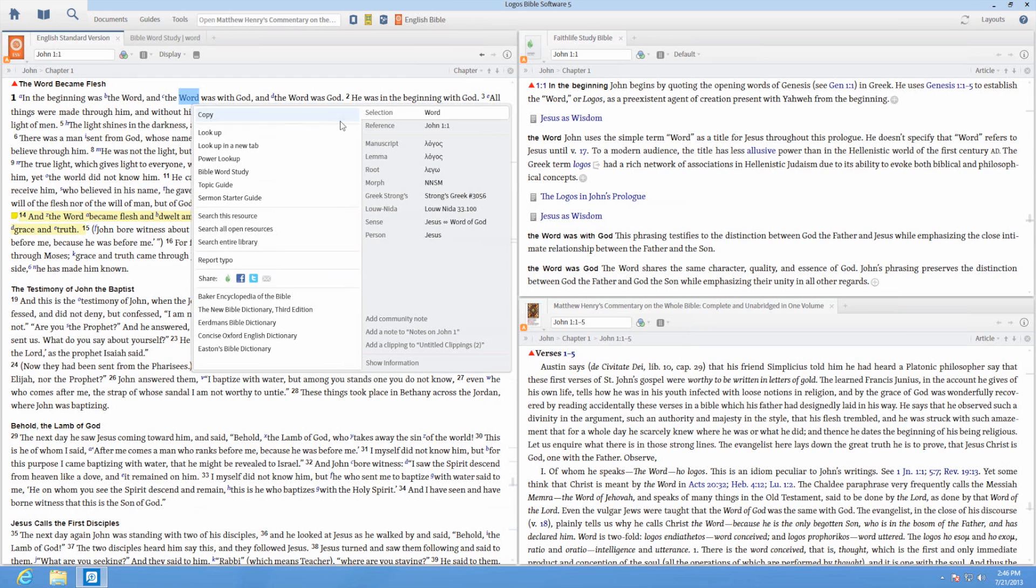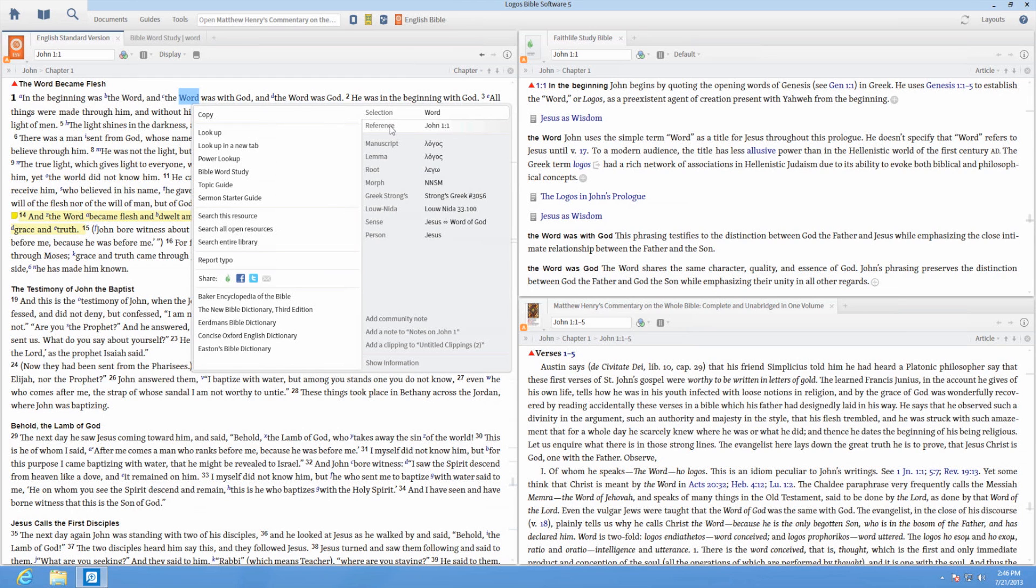Notice you have different options on both sides of the menu. Reference is selected in this example, and the left side is showing information based on that layer of data.